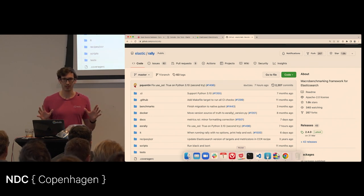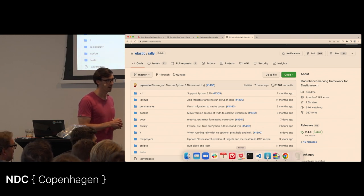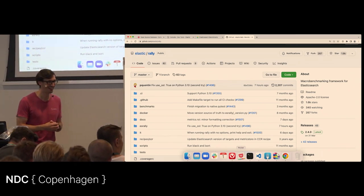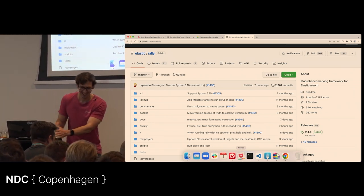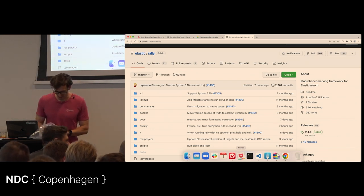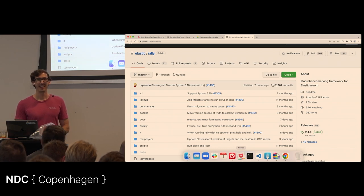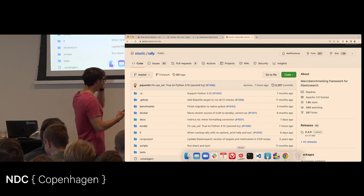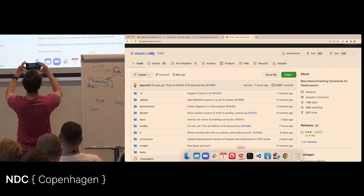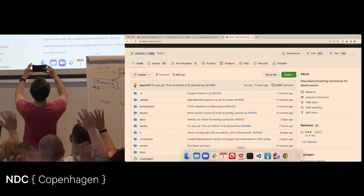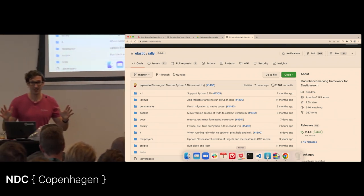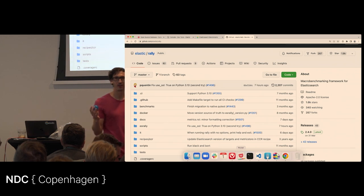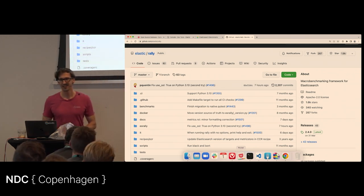Any final questions? I think I've covered most of the things. I always try to take a picture with the audience to prove to my colleagues I've been working today. Please take the stickers on the way out so I don't have to carry them home. Thanks so much, enjoy the rest of the day.